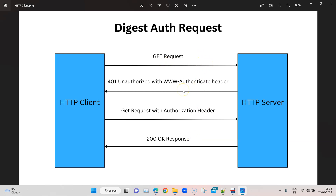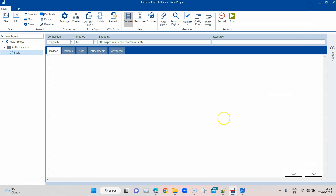So instead of just one request and response, there are two requests and two responses coming back from the server — four in total. That's the key difference between basic authentication and digest authentication. As I said, you will not see any difference on the front end or the HTTP client side, because internally Tosca handles all of this for you.